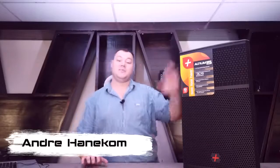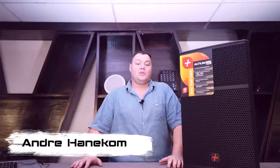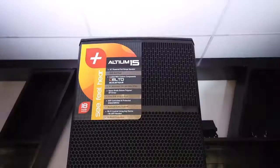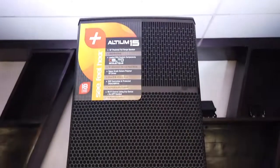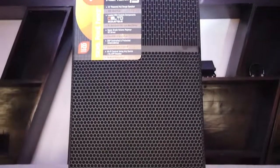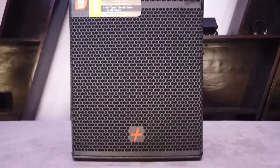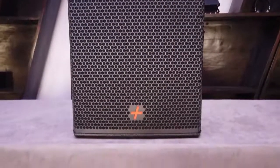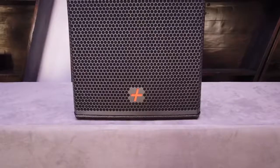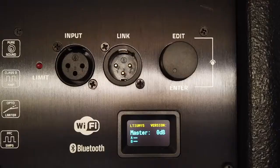How's it going guys? My name is André Hanekom and I'm from Viva Africa Sound and Light. I'd like to chat about the Hybrid Plus Altium 15. The Altium 15 is an exciting offering from Viva Africa Sound and Light, branded under our premium Hybrid Plus umbrella. Extensive research and design has gone into producing this product.